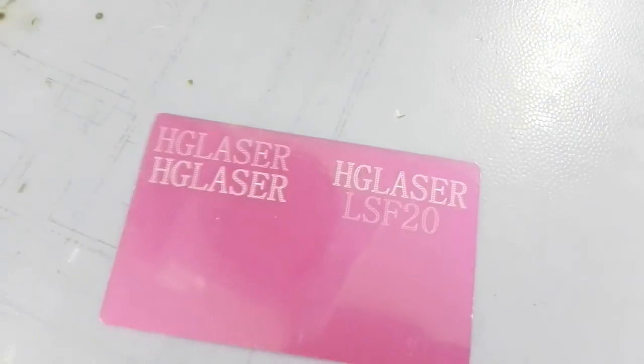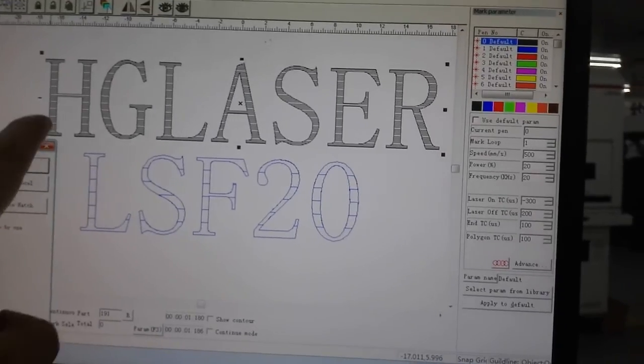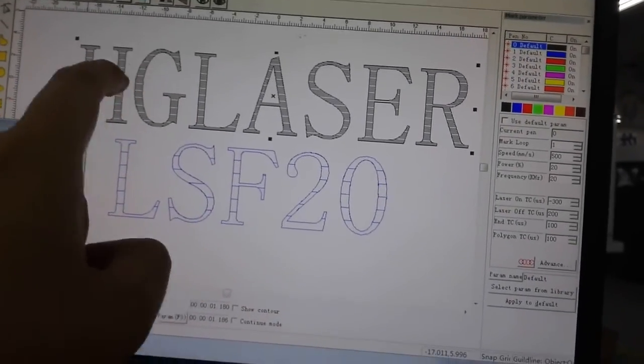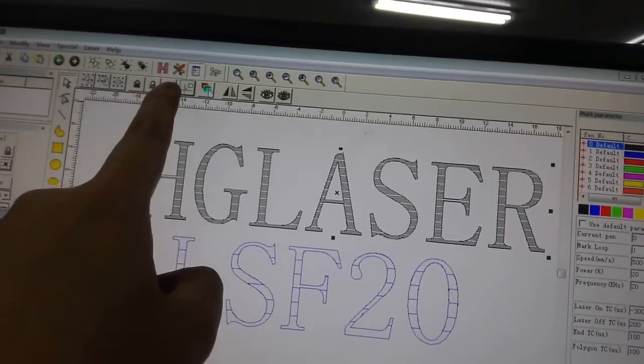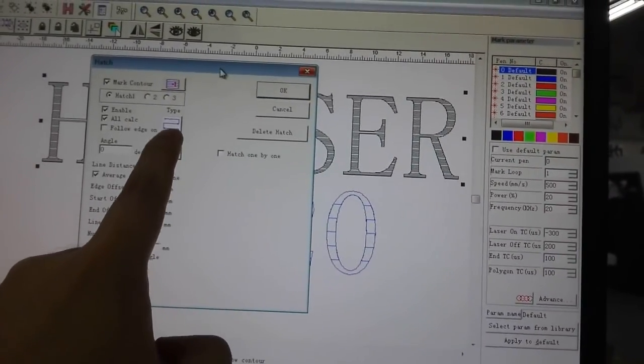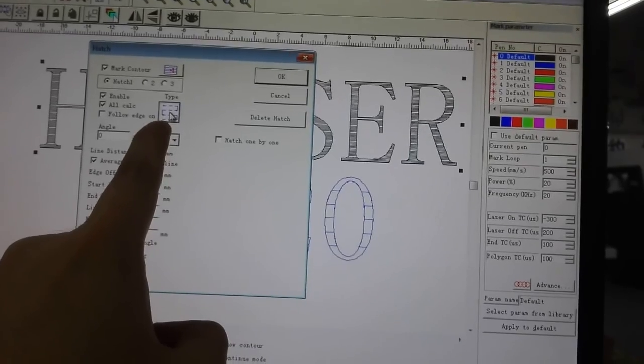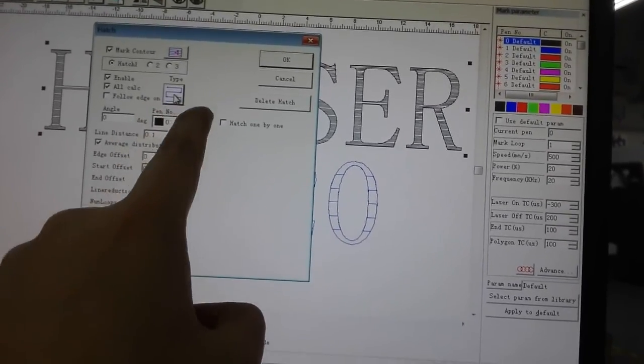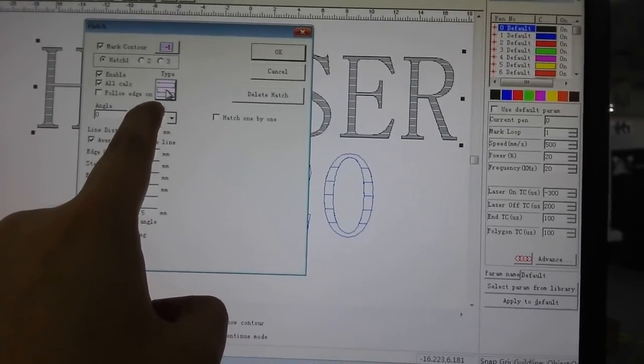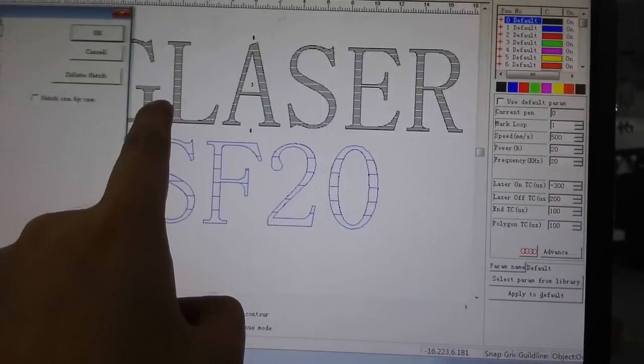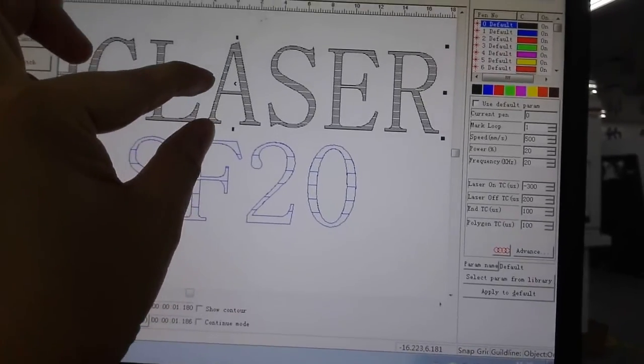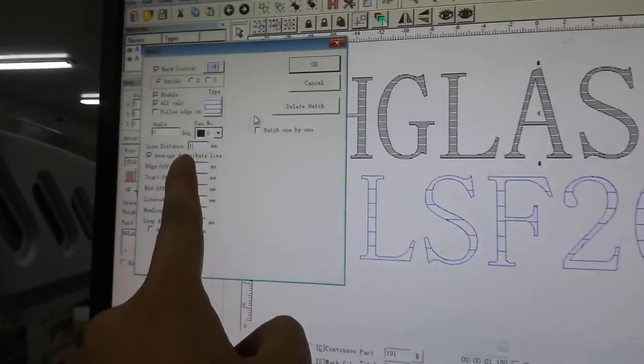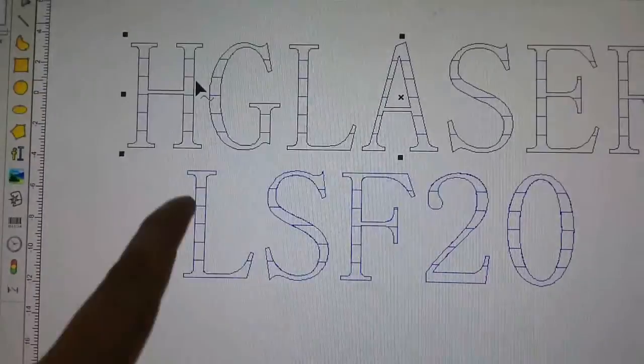During laser marking, not only should we mark the single line, but sometimes you should mark it with filling. How to set the different filling? You can use this button. There are four different filling methods. This one is the fastest one. If you want to get the best marking quality, you can select this one. Normally, you can see the different filling space is set by this parameter.